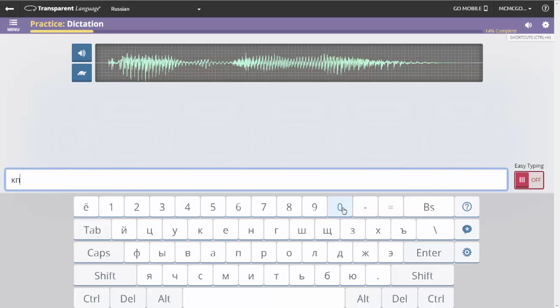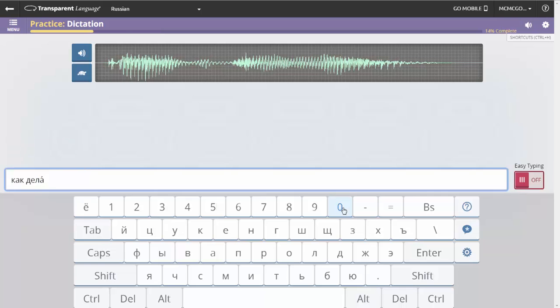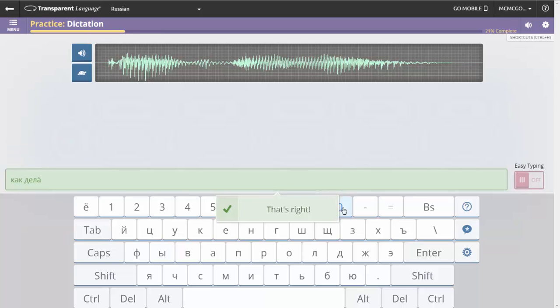When users become more advanced or want a greater challenge, they can turn off Easy Typing and use the full native keyboard. This functionality becomes immensely helpful in languages with non-Latin character sets, such as Arabic or Russian.